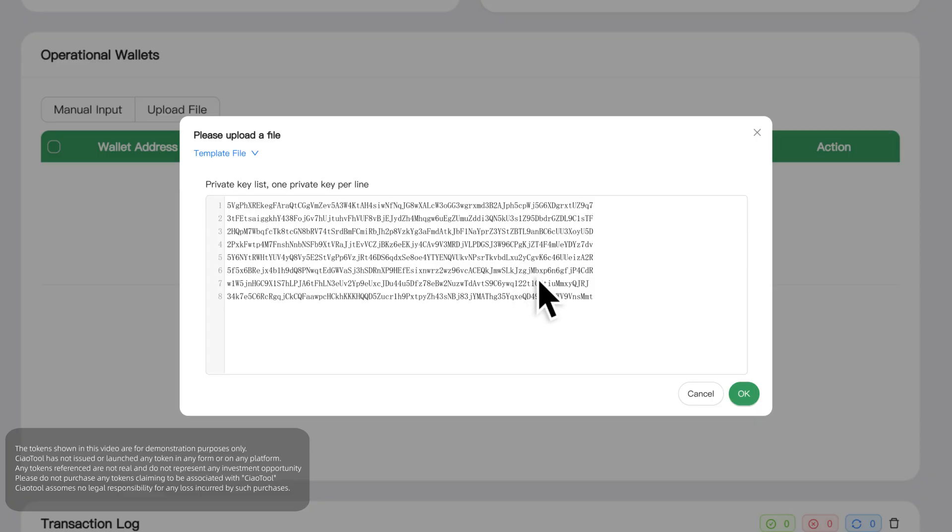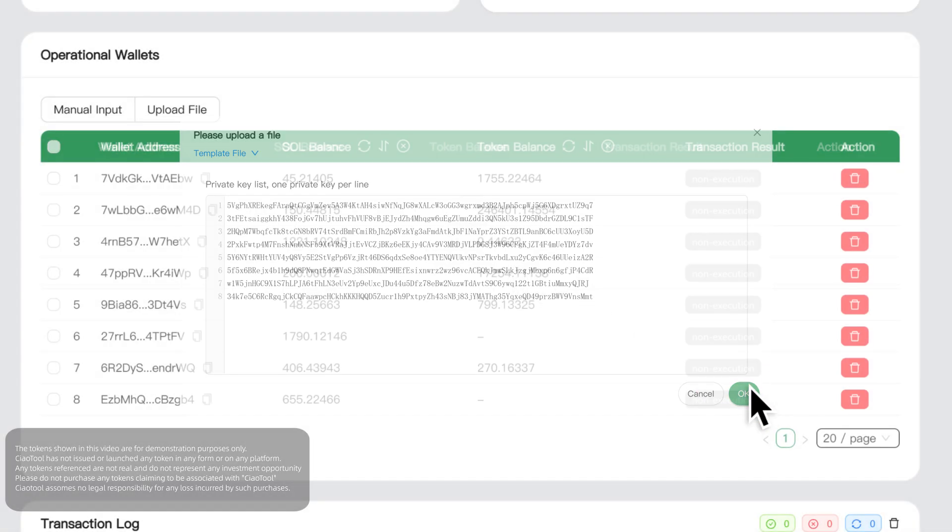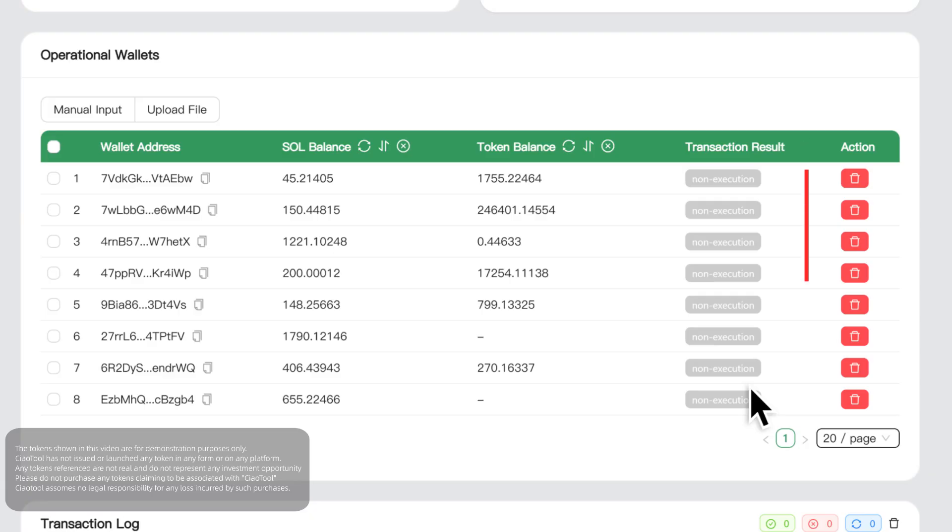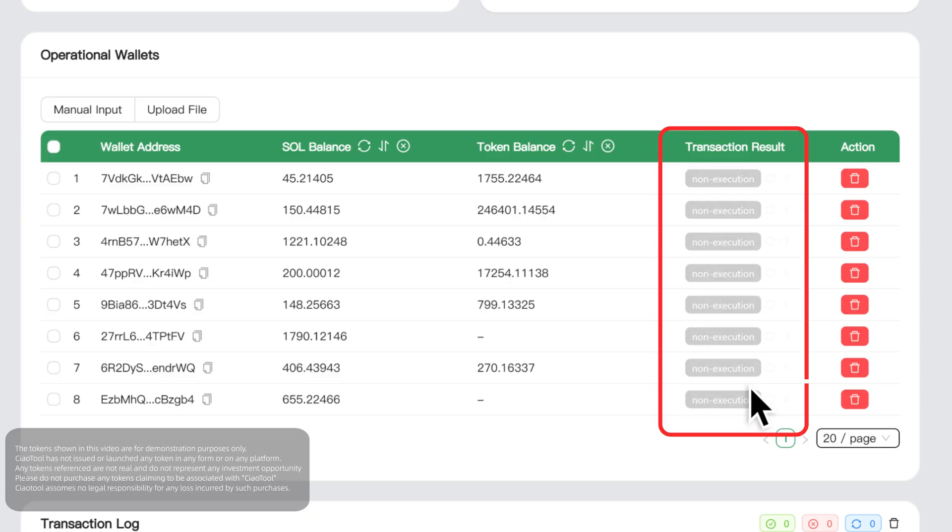During task execution, the system will automatically refresh the balance, provide real-time statistics of trading results, and make it easy for you to grasp the latest data at any time.